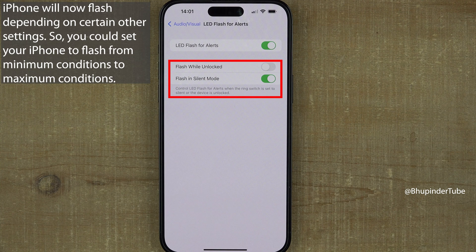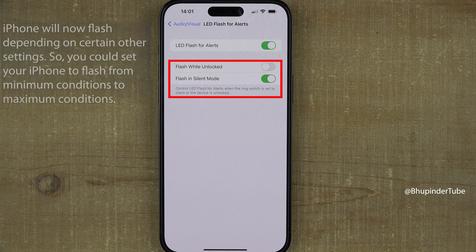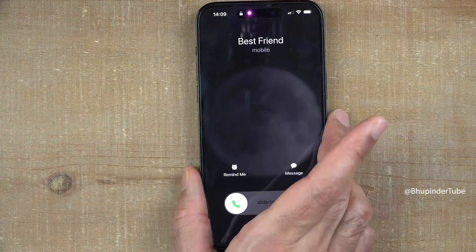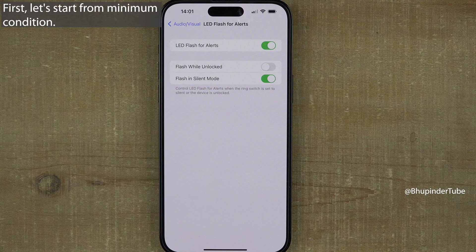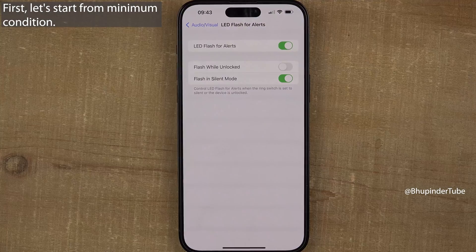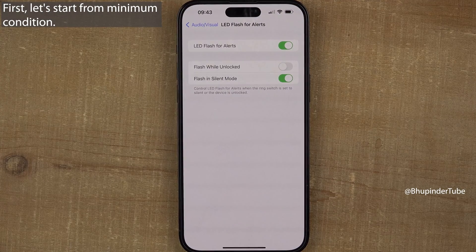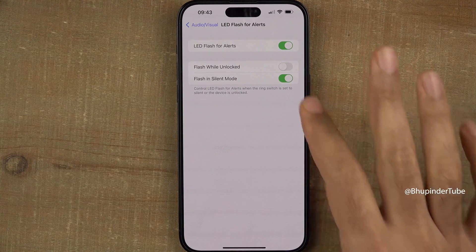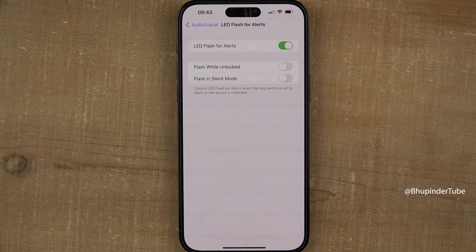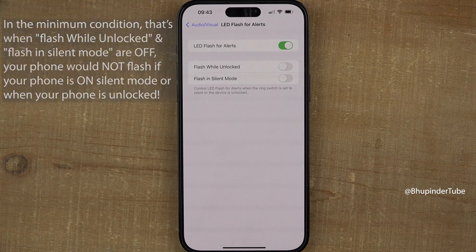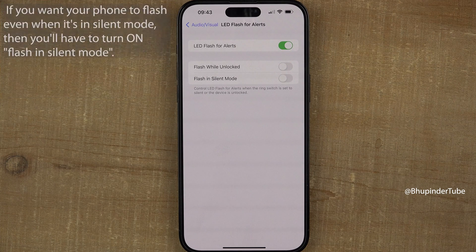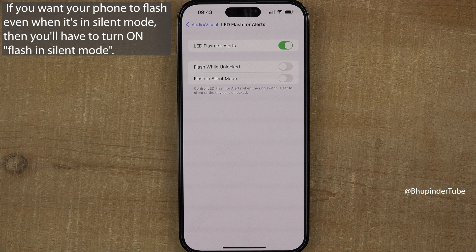You can have many different combinations for when the flashlight turns on. I will start explaining from the minimum flash to the maximum flash. First, I would turn off Flash in Silent Mode. Now if my phone is silent or the phone is unlocked, it would not flash.